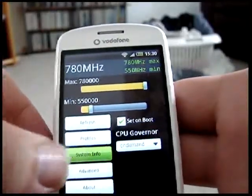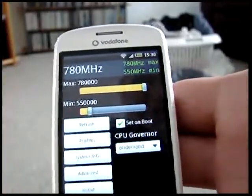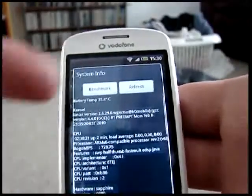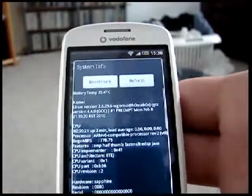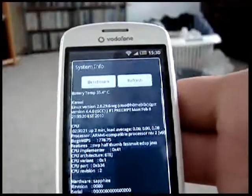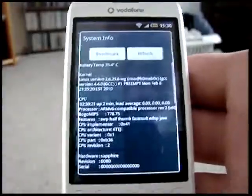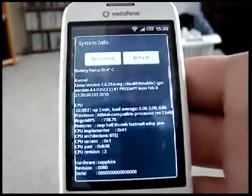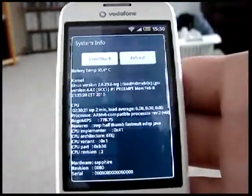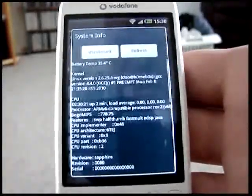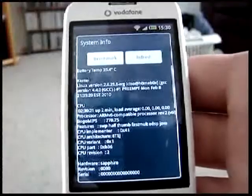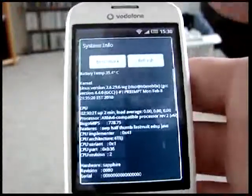So the system information at the moment — you can see the battery temperature is 35.4 degrees Celsius. That's the system information. It should be in reasonably good focus.